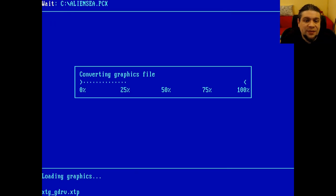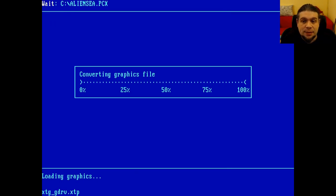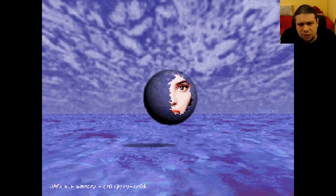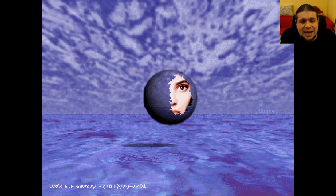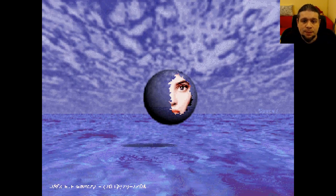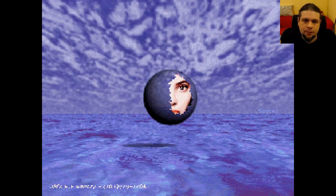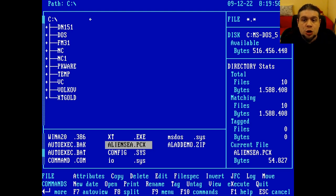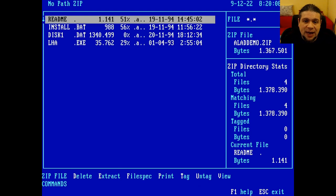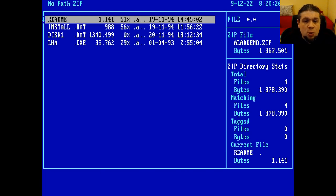We also have viewers for various file types, most of which are now obsolete, such as Lotus 1-2-3 or WordPerfect. In this case, we are viewing a PCX image. Other than viewing many file types, Xtree Gold also supports compressed archive files in the zip format. So we can open for example this file, which is the demo of the Aladdin video game, and we can take a look at the archive contents without necessarily extracting it.